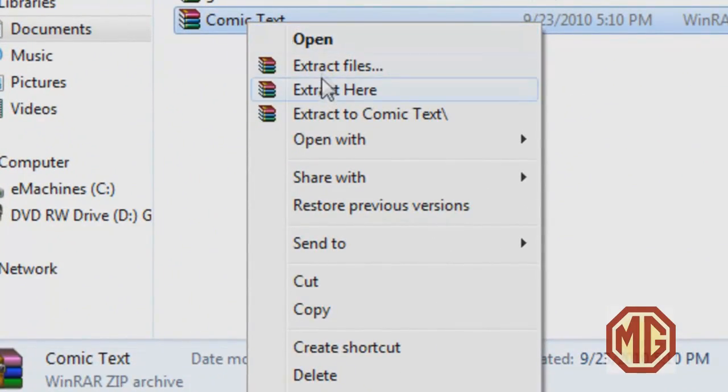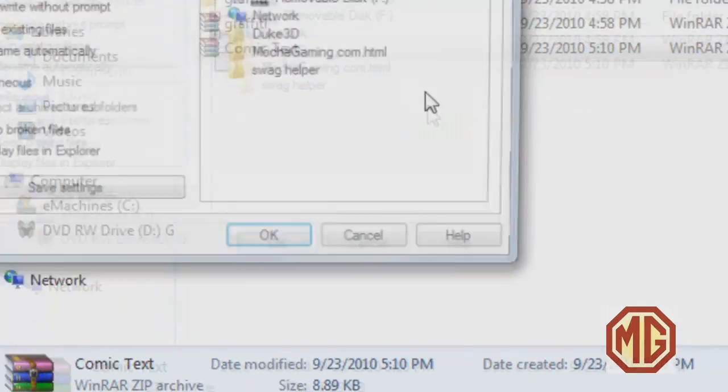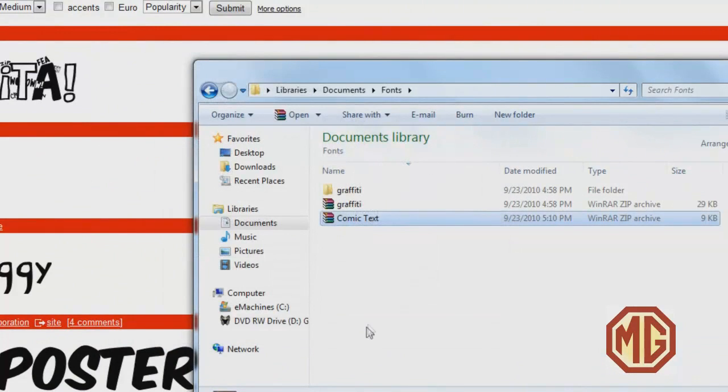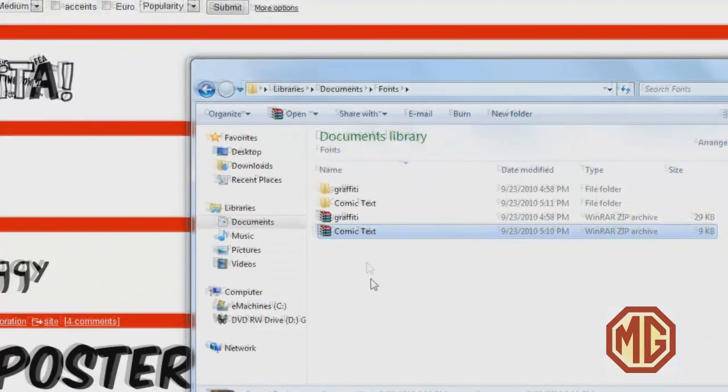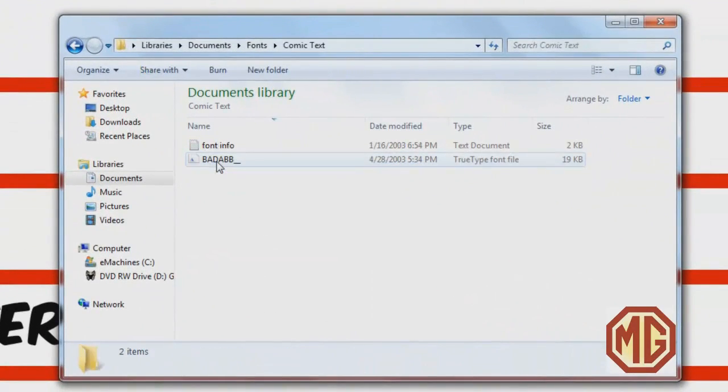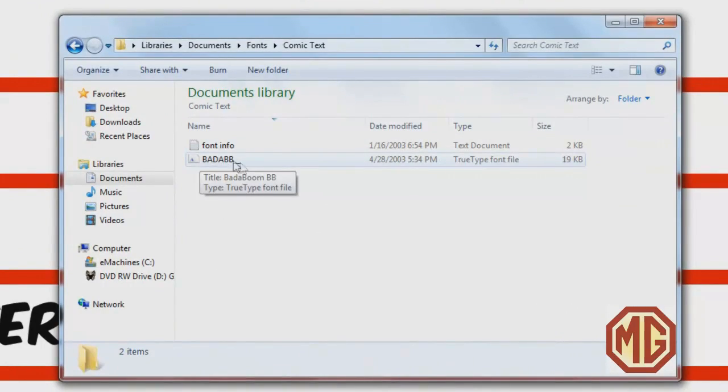Now right click it and click on extract files. Leave everything the same and then click OK. It should extract into another folder. Click on the folder and you'll find your font in it.